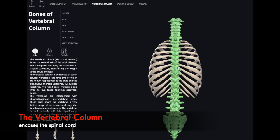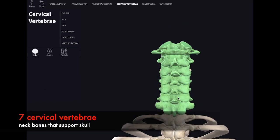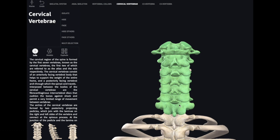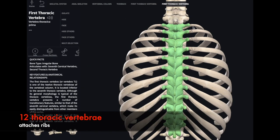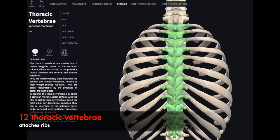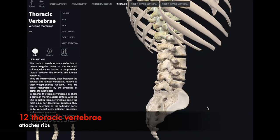The vertebral column is composed of five unique sections. The first section is known as our cervical vertebrae; it contains a total of seven bones and makes up our neck. Just inferior to this we have the thoracic vertebrae, which will also serve as an attachment site for each of the ribs. We have a total of 12 ribs and 12 thoracic vertebrae.